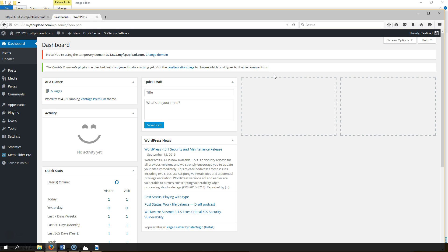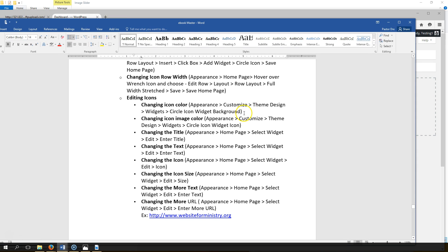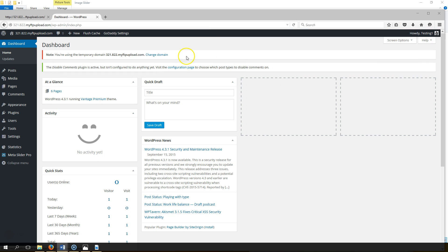Right now I'm going to show you how to change the icon color. This is where we're at in the ebook: changing the icon color. Let's go ahead and do that. Instructions say go to appearance.